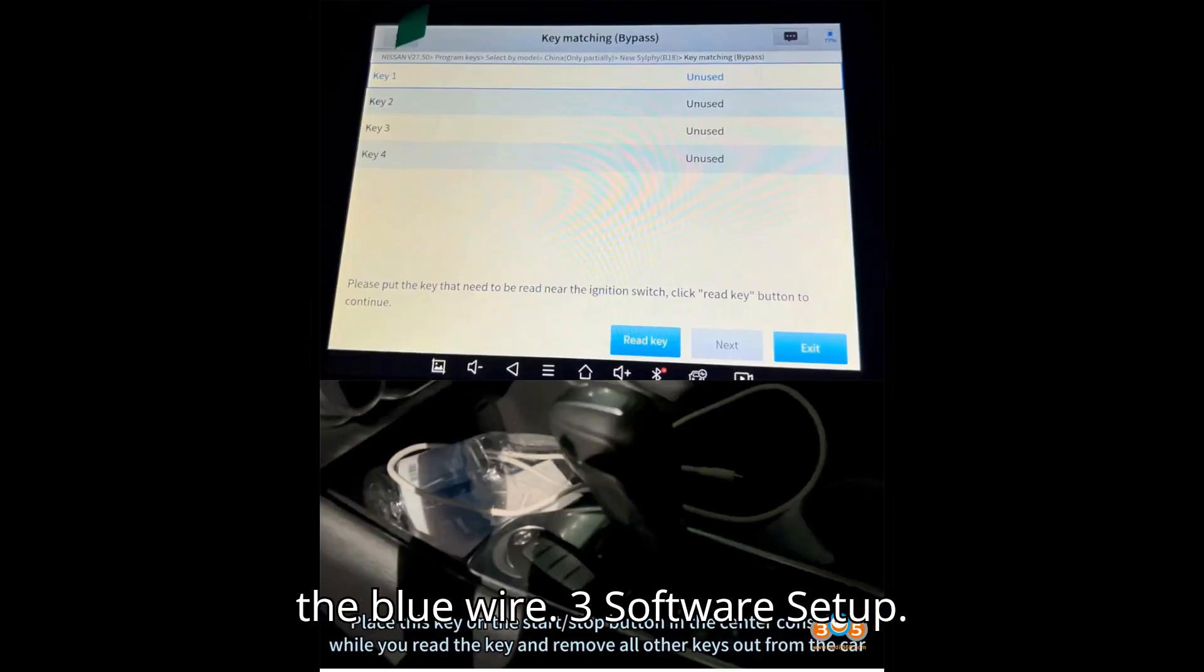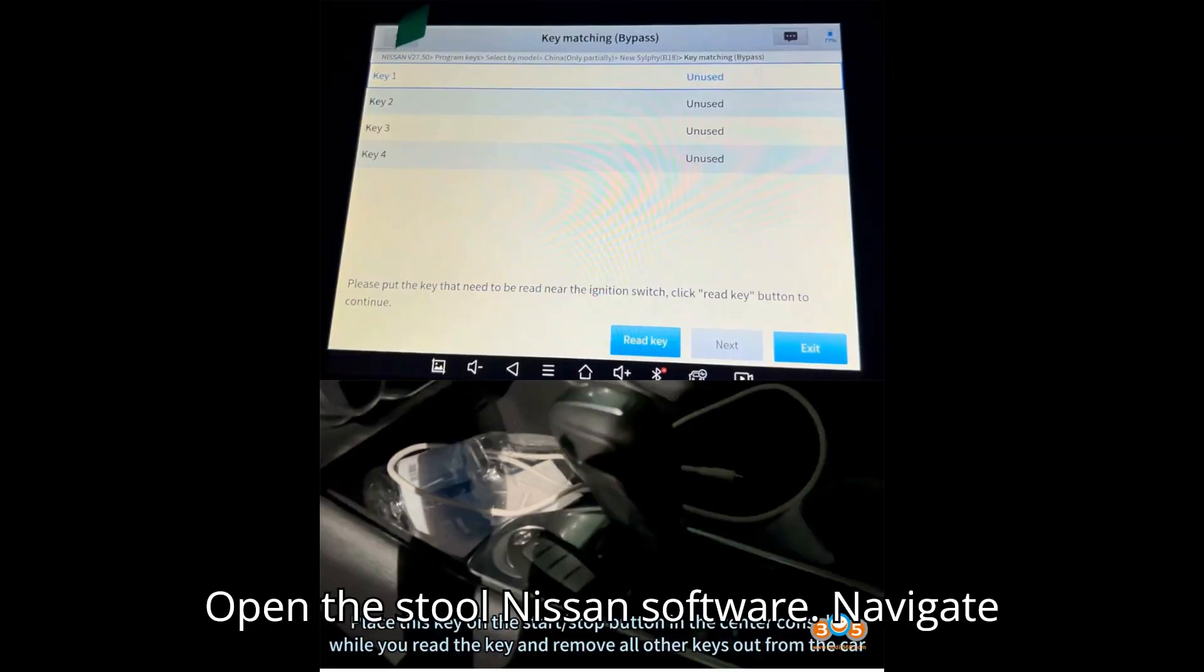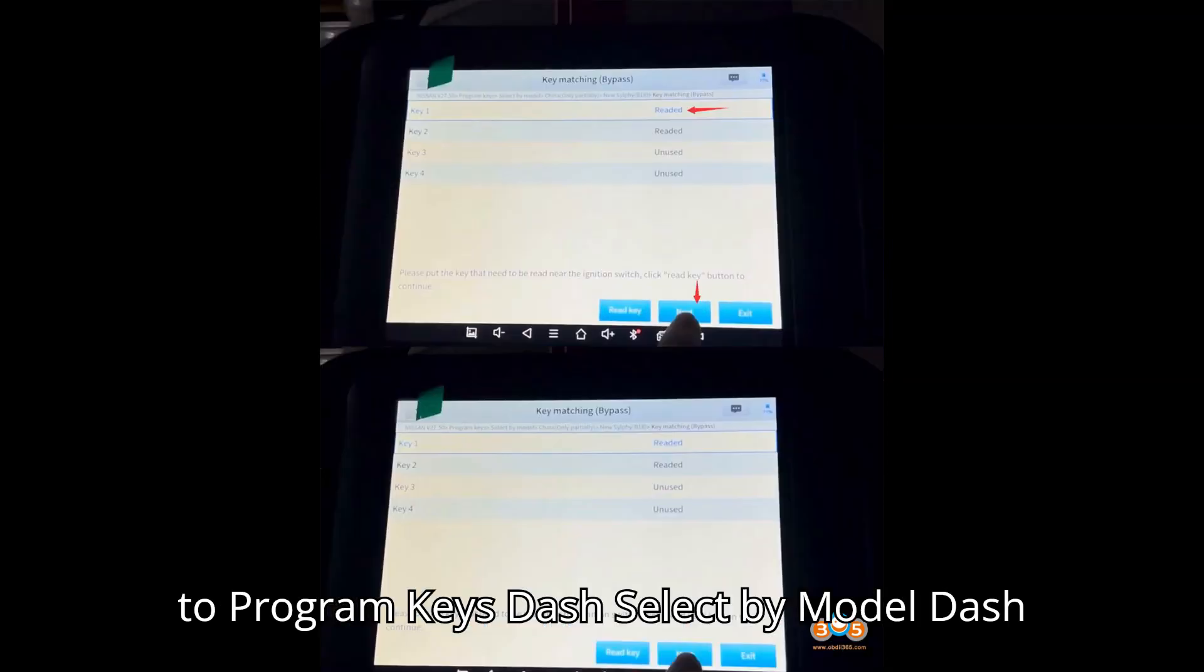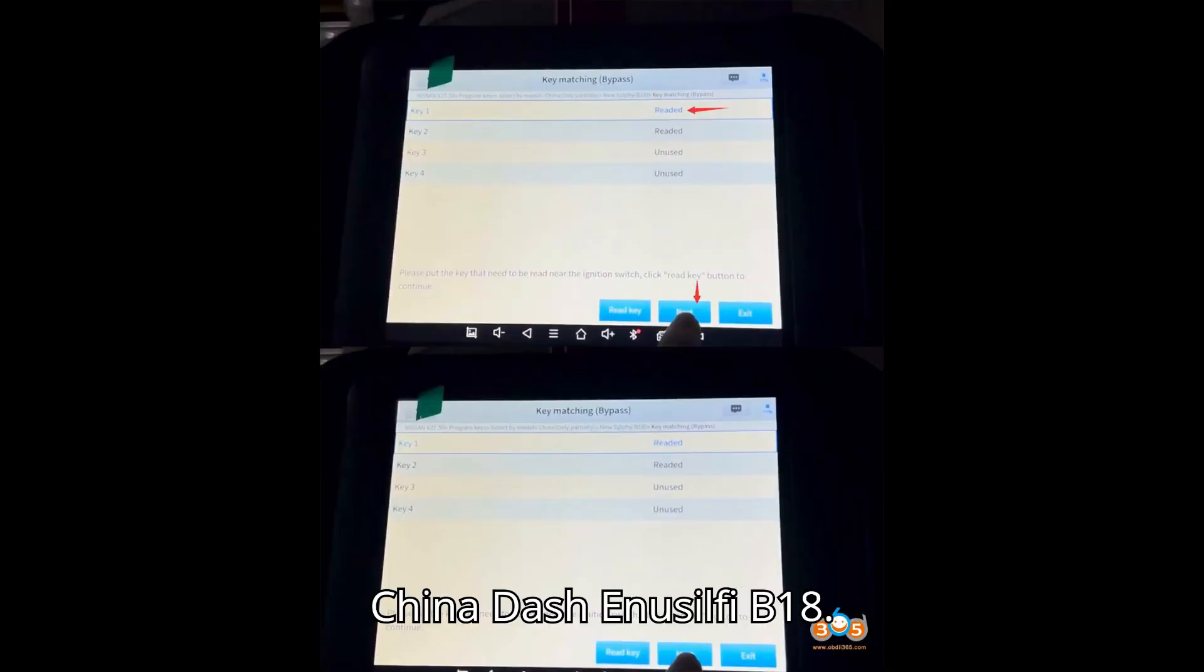Step 3: Software setup. Open the STOL Nissan software. Navigate to Program Keys, Select by Model, China, E-New Silphie, B18.